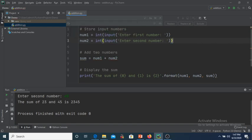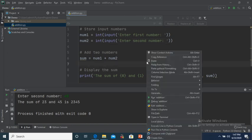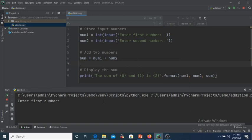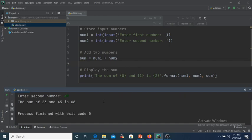Now let us see the output after the fix. I enter 23 as the first number and 45 as the second number. Now we get the correct output. That is all about the addition of two numbers using Python.